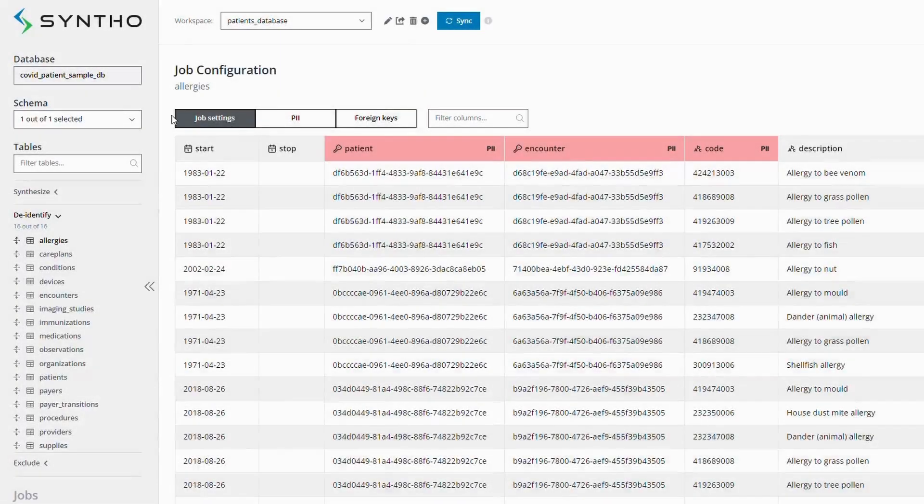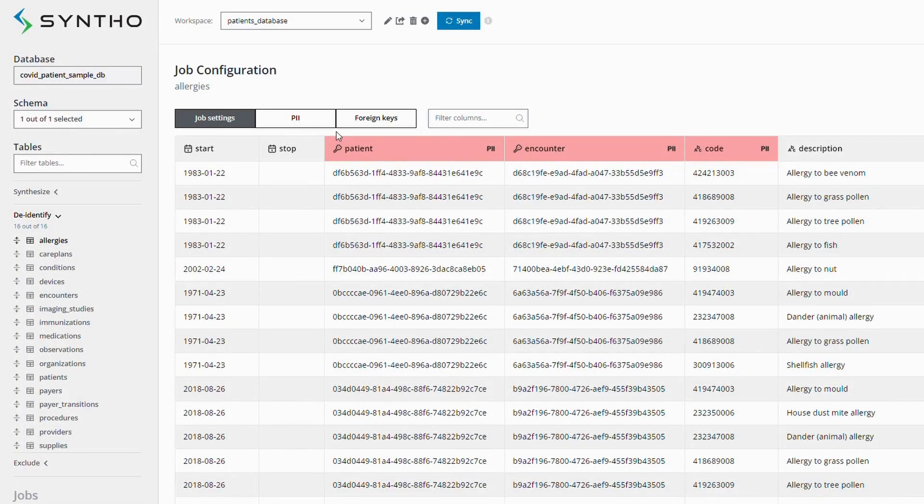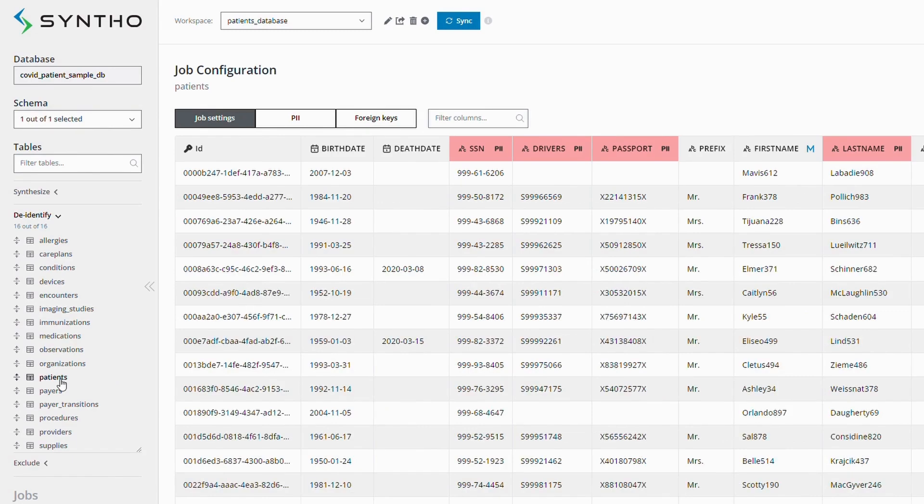These are some typical scenarios in test data management that our platform addresses, ensuring efficient and effective handling of your test data needs.